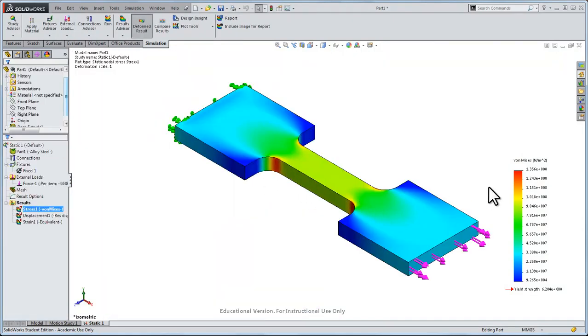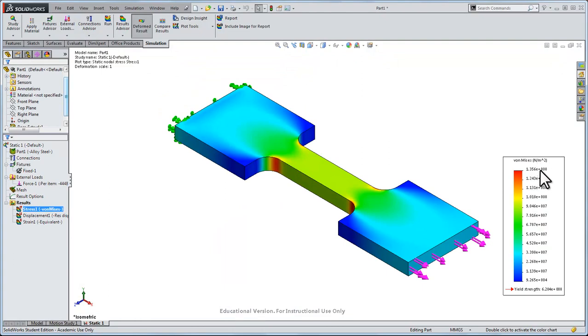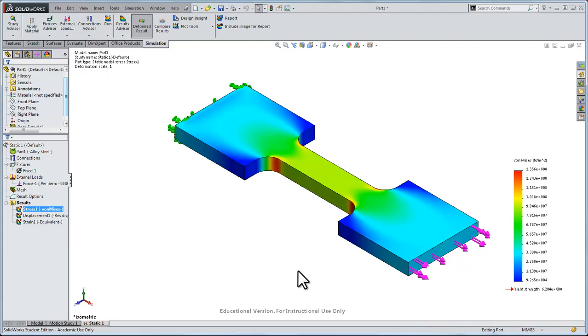Note that these results are quantitative. It looks like 13 times 10 to the 8th pascal, newtons per meter squared. This is a von Mises stress.